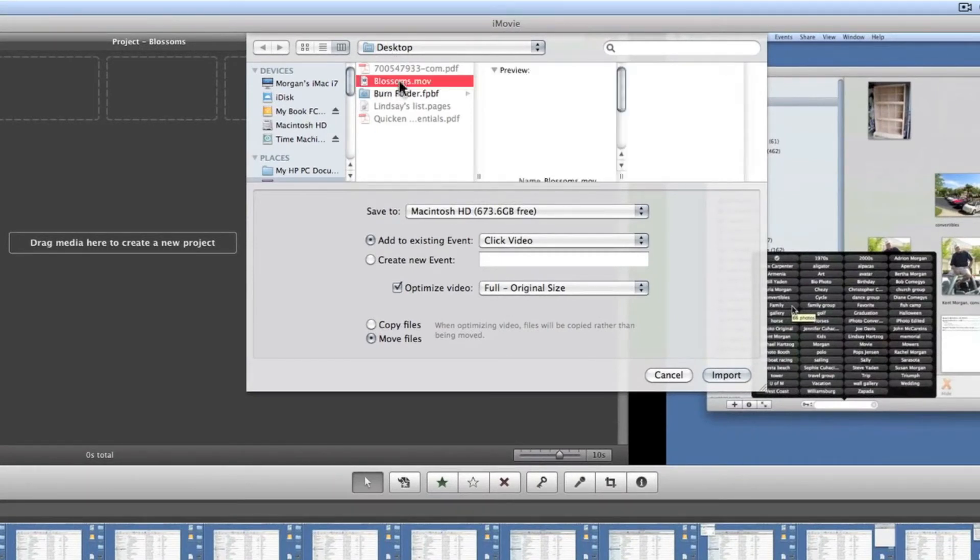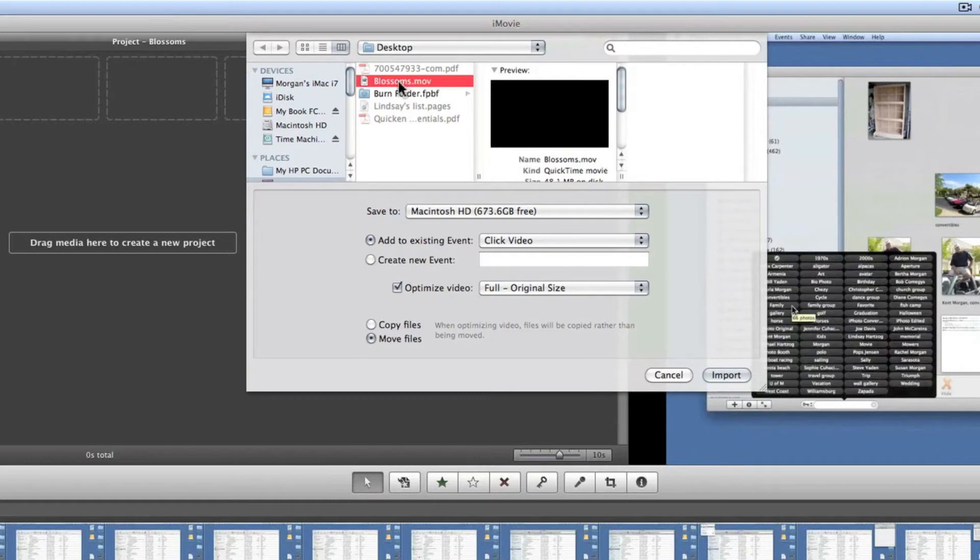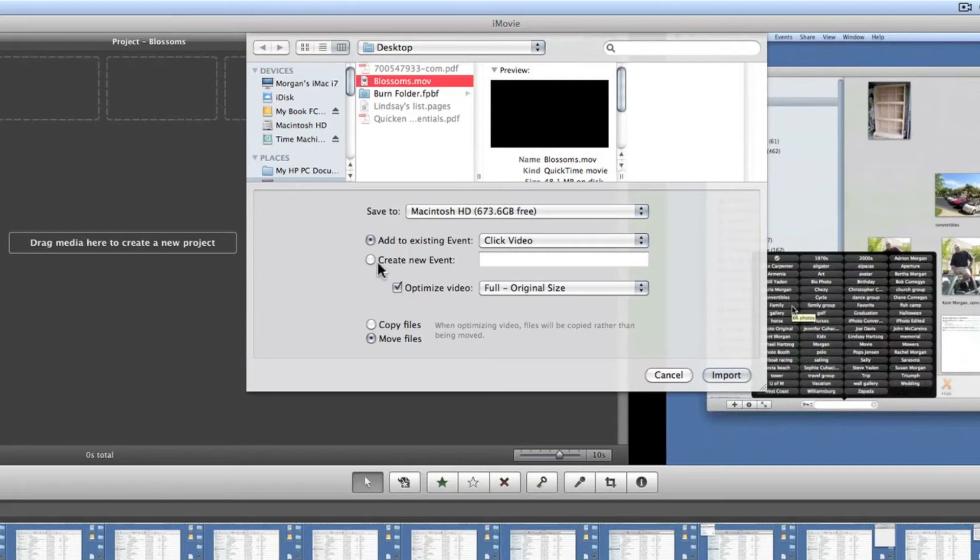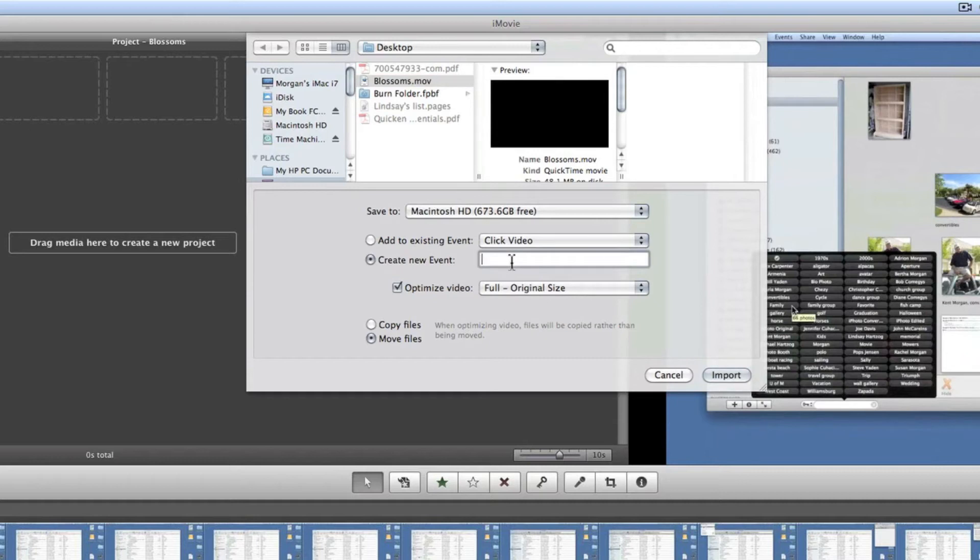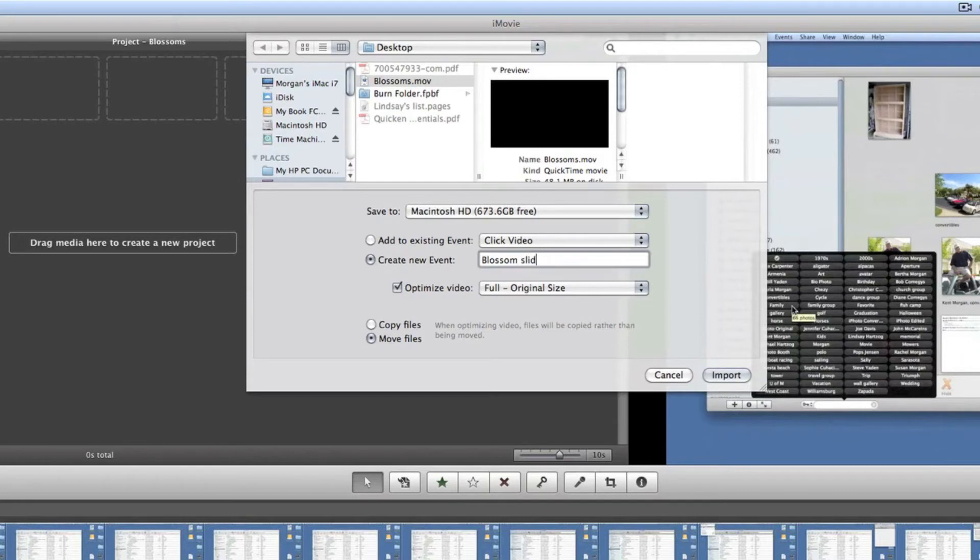I'm going to select it and now I'm going to change this selection from add to existing event and I'm going to change it to create a new event and we'll call it blossoms. Maybe we better call it blossom clip. Nope, blossom slideshow, all the better.